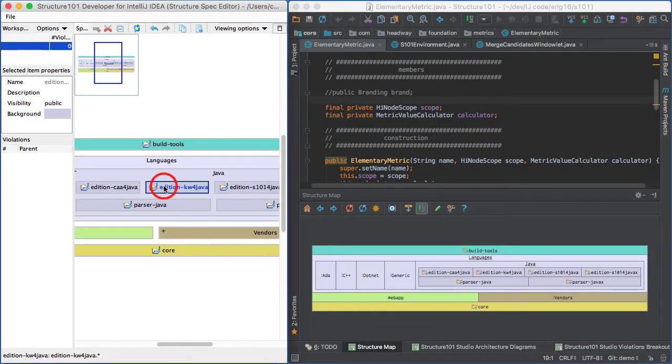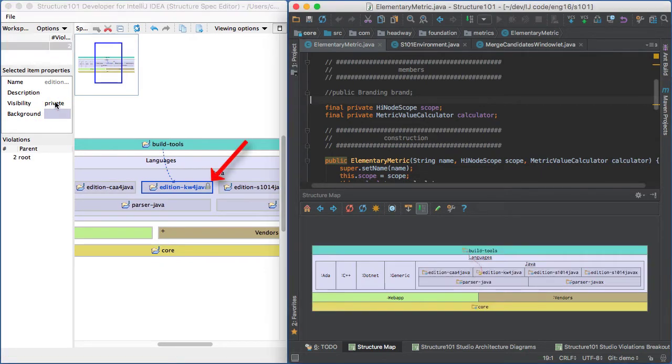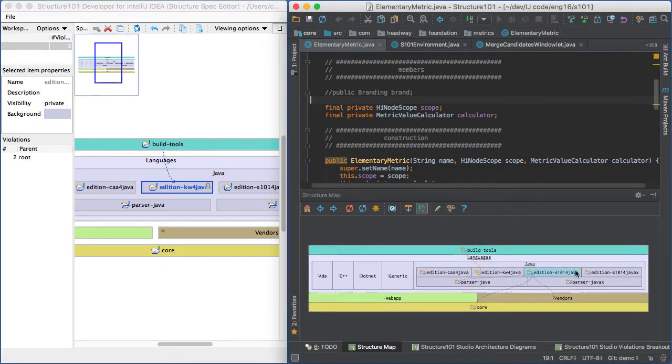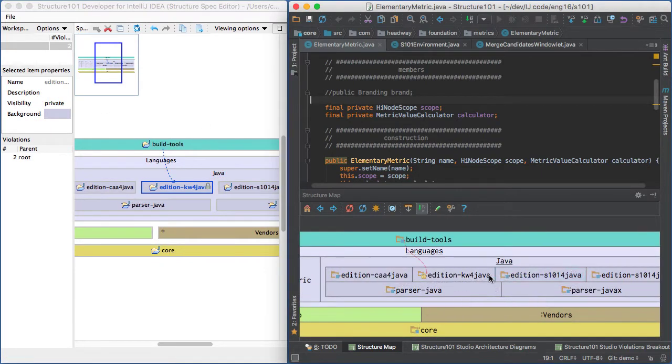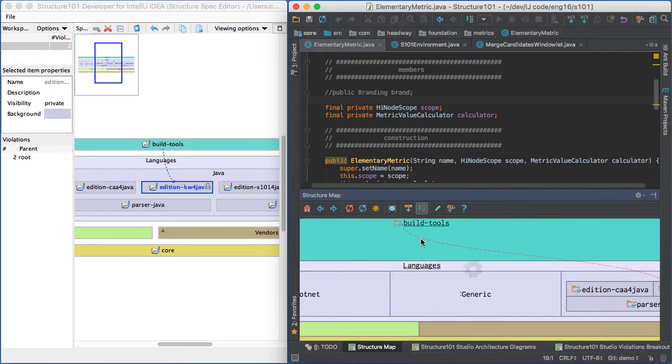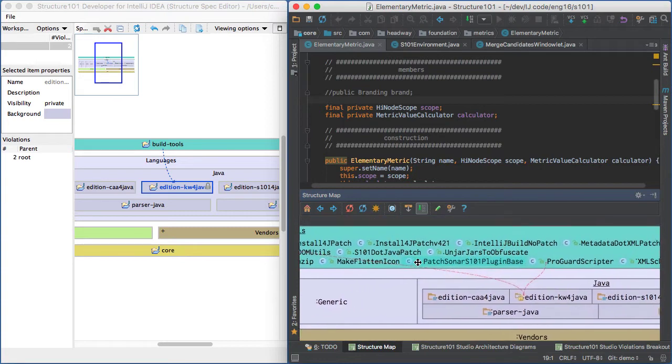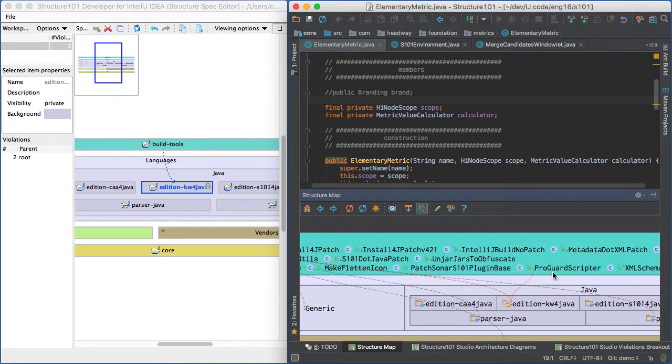You can also constrain dependencies in the structure spec, like defining a module to be private to its parent scope. Then any code reference that violates this constraint will be shown as red in the structure map, and you can drill down for the details.